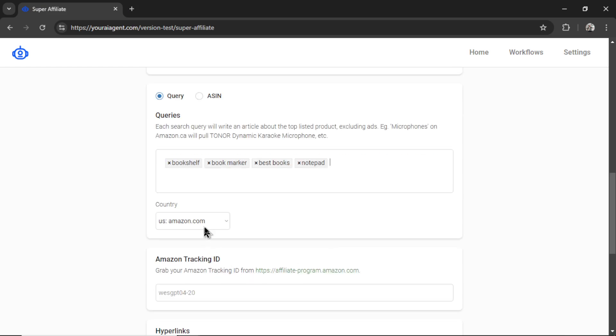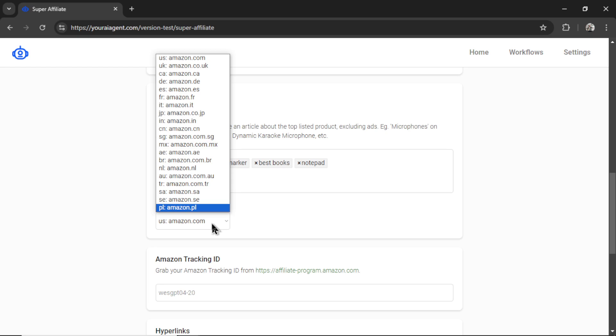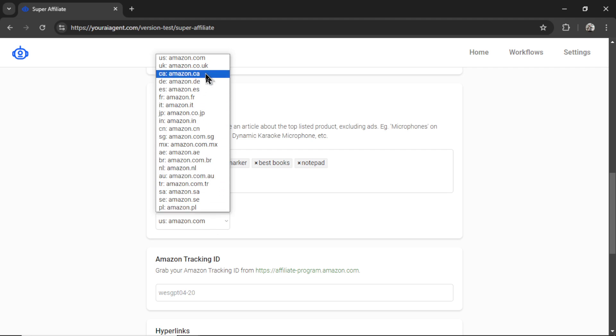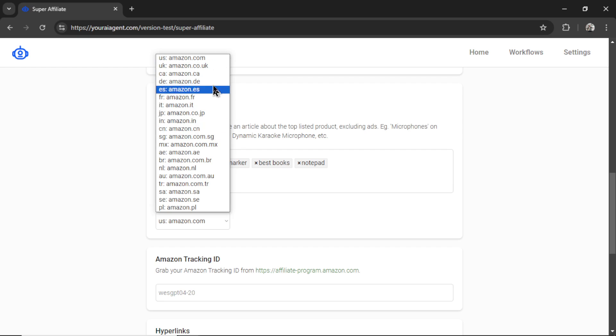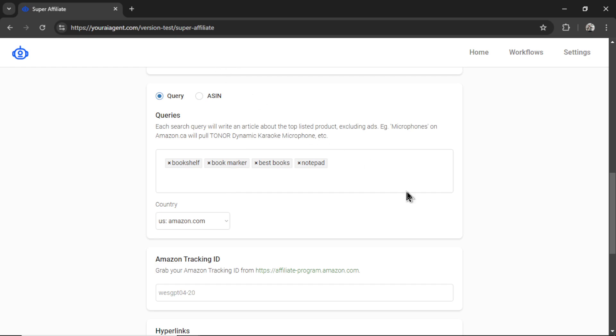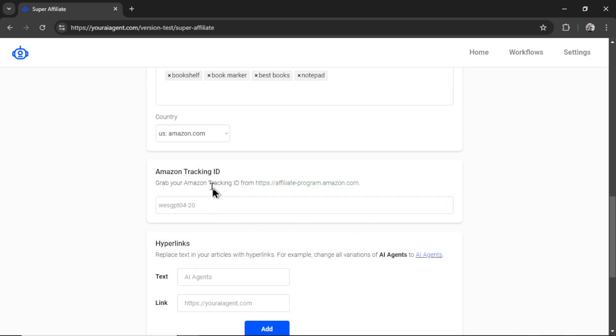Then we have to select our country. And this is usually twofold. One, where is your Amazon Associate account registered in? If you get approved for an Amazon.ca Associate account, you might not get affiliate income from Amazon.com links. So, you have to be careful with this. I'm going to choose Amazon.com.